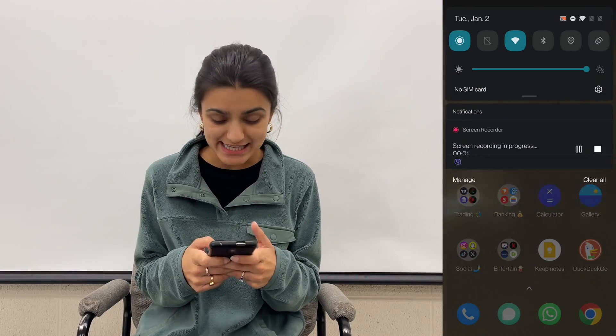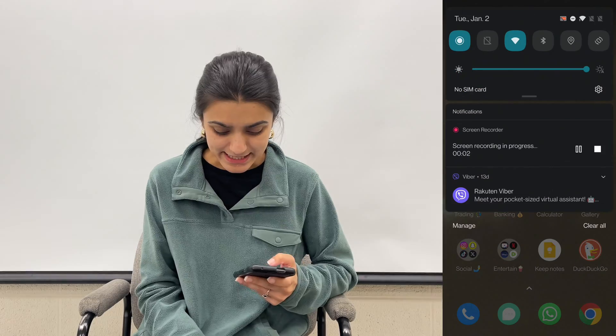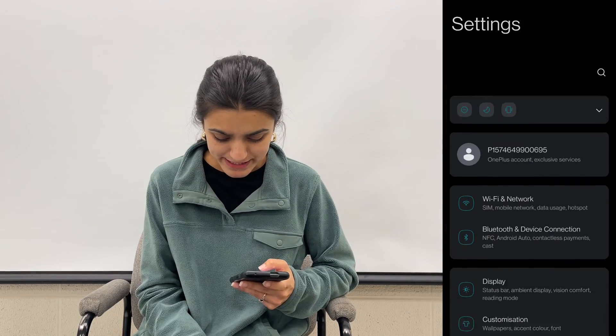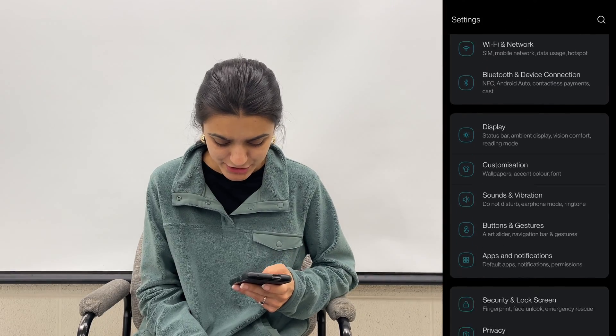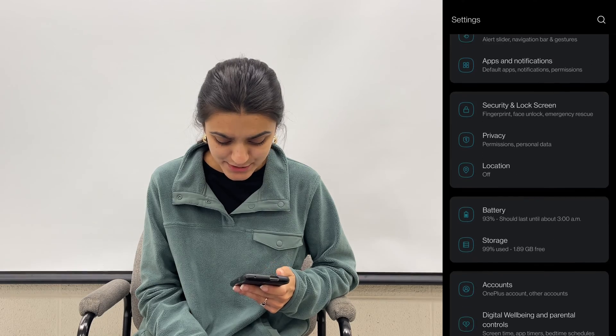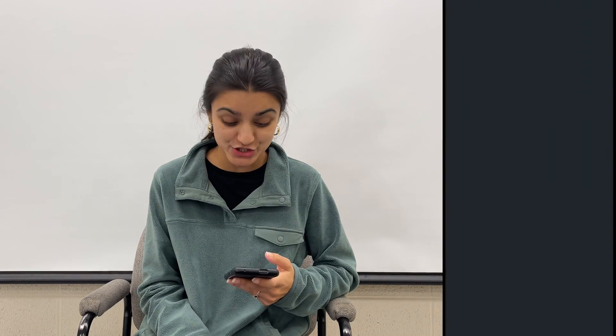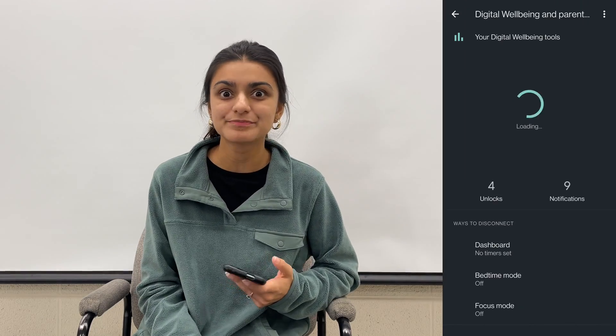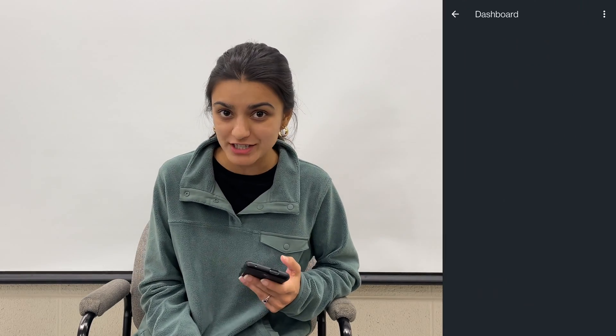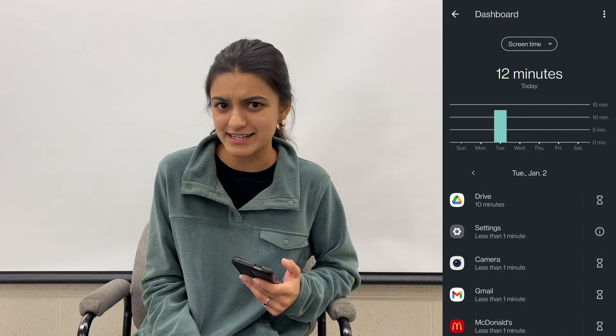So first of all, this is how we're going to check our screen time. Go ahead and open your settings app. Select digital well-being and parental controls. Hit dashboard and check the time under screen time. Are you shocked or are you satisfied?